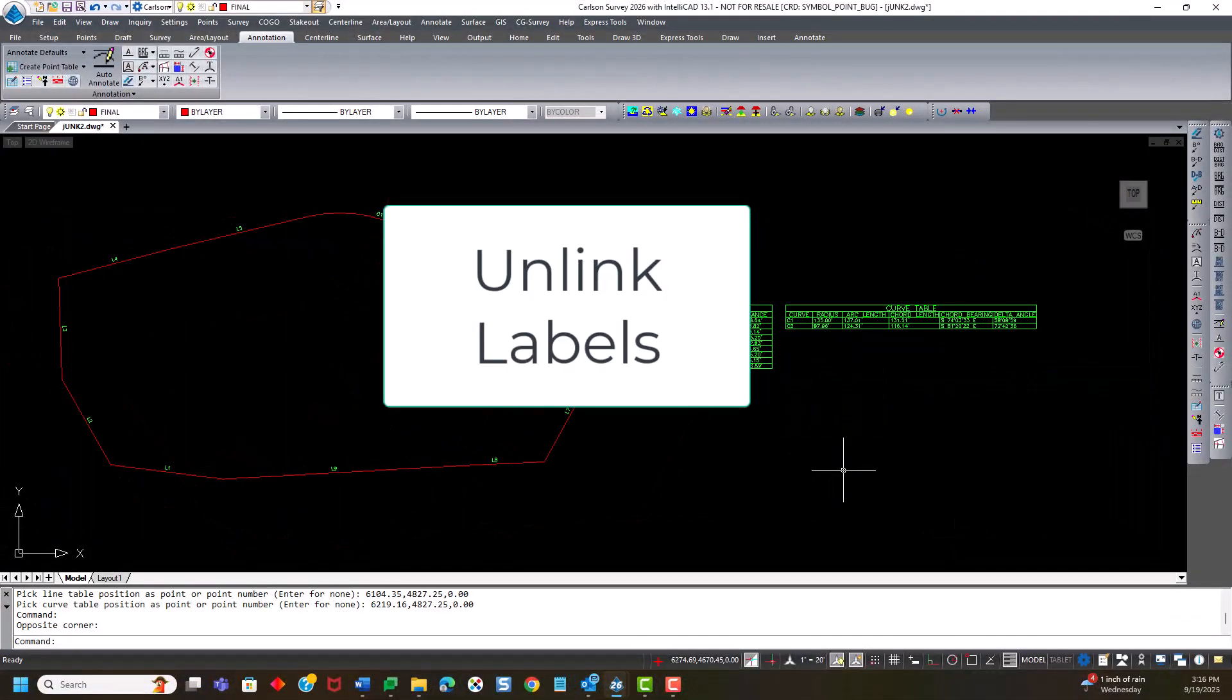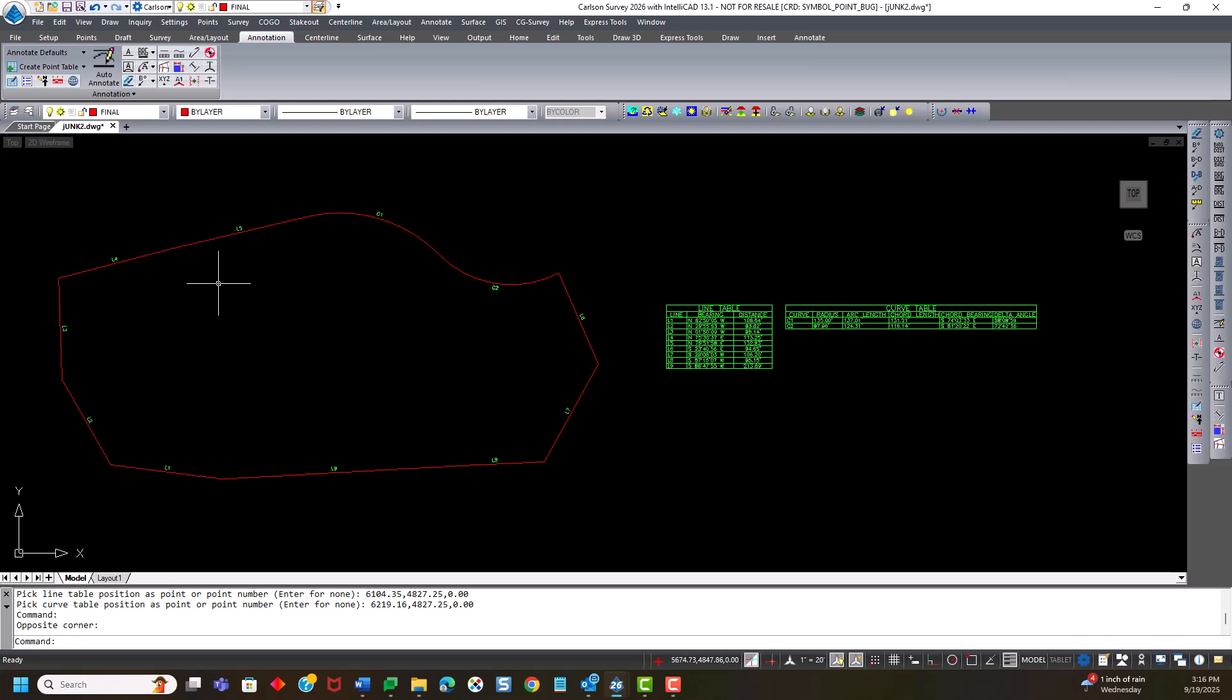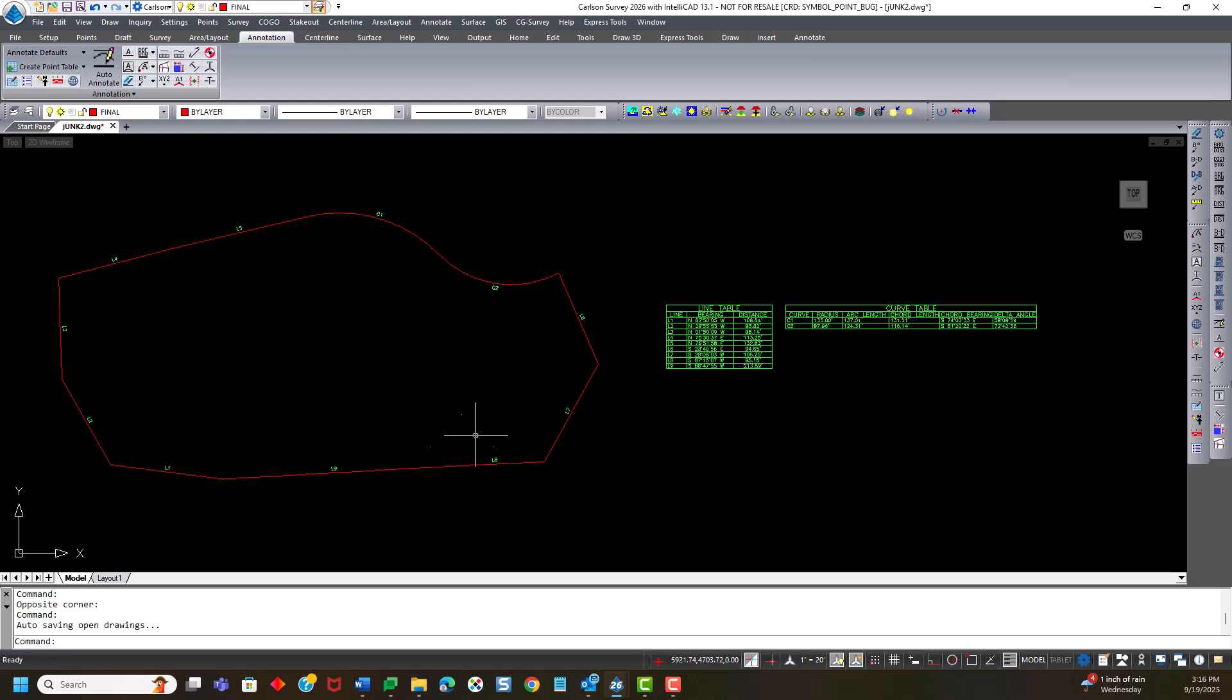Another upgrade to 2026 is the ability to edit line work that already is attached to a table. Now, in the past, if I needed to make a major edit to this property line, if I was to explode that property line, it would delete all the tables and line and curve numbers that went along with it. So we've made a change to that to allow major edits like this easier.